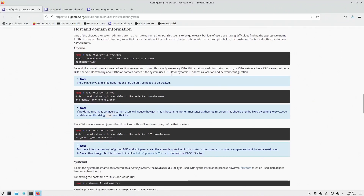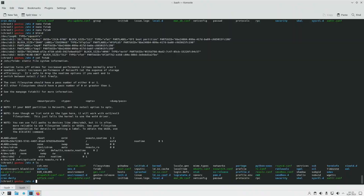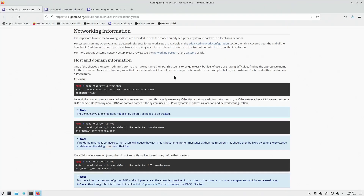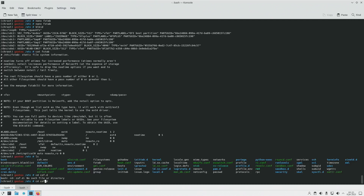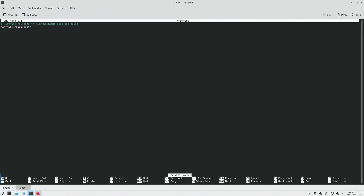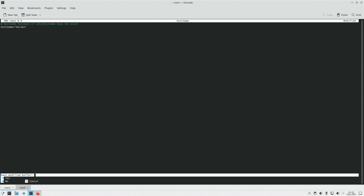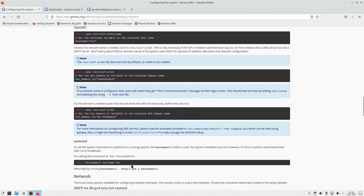Now let's go to the host and domain information, under networking information. It tells you to go to nano /etc/conf.d/hostname. After cd-ing into conf.d, you'll see hostname is right there. It defaults to localhost, however I have a name assigned to this particular machine. The machine will be assigned that hostname by default whenever it boots up.